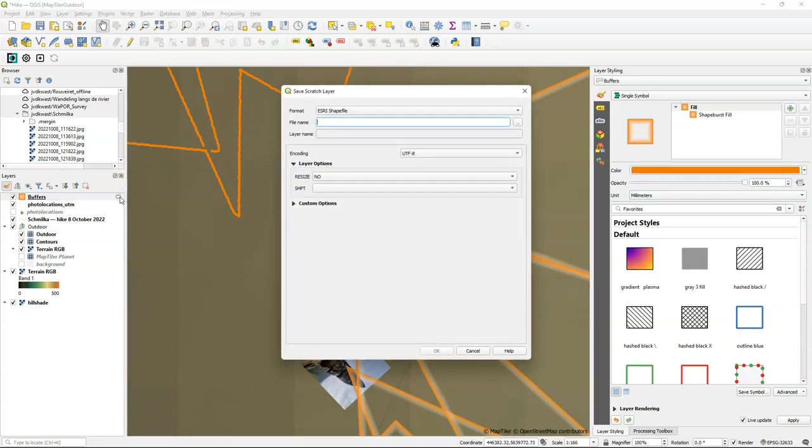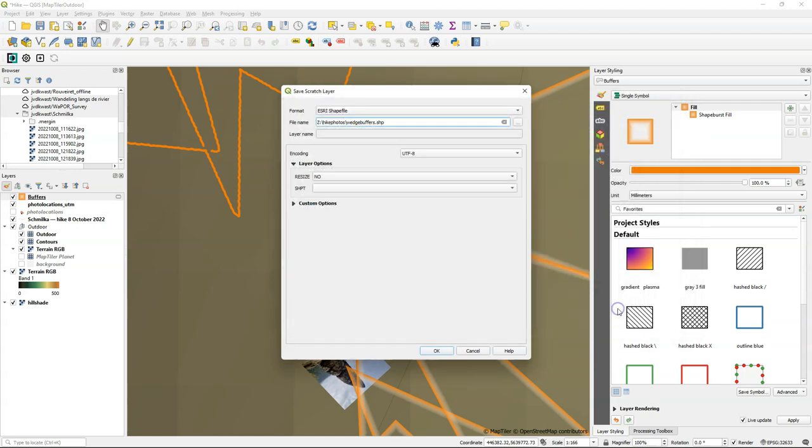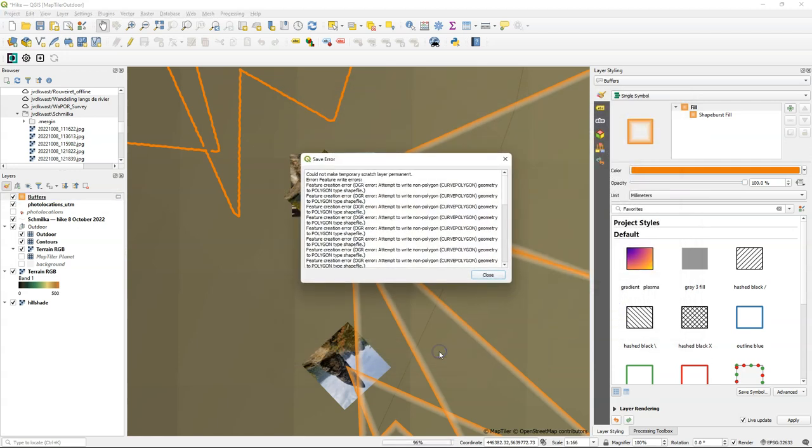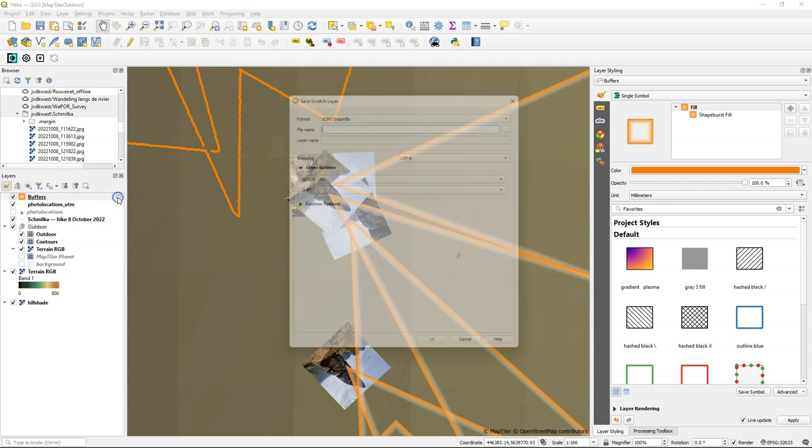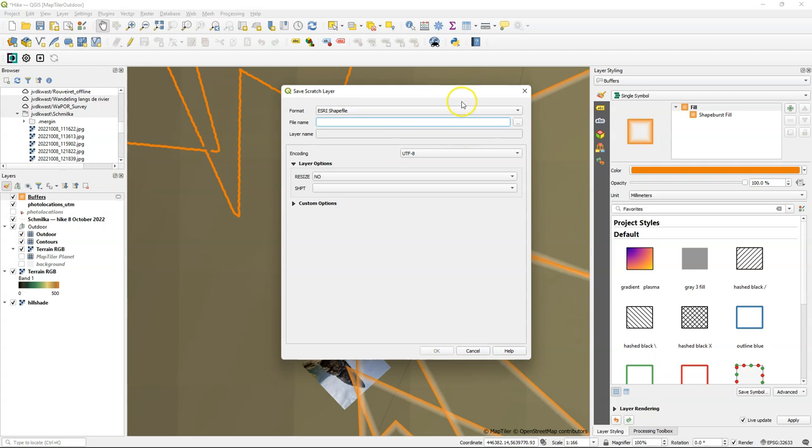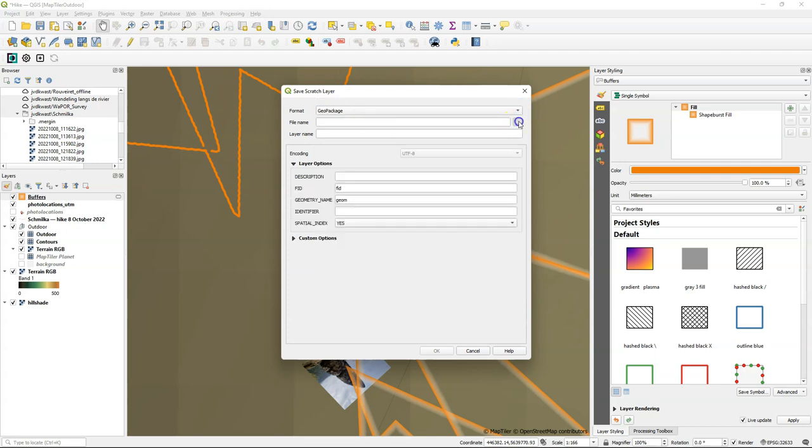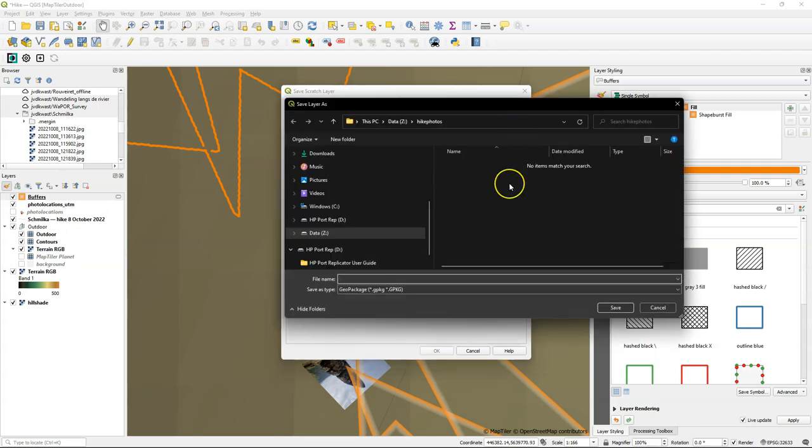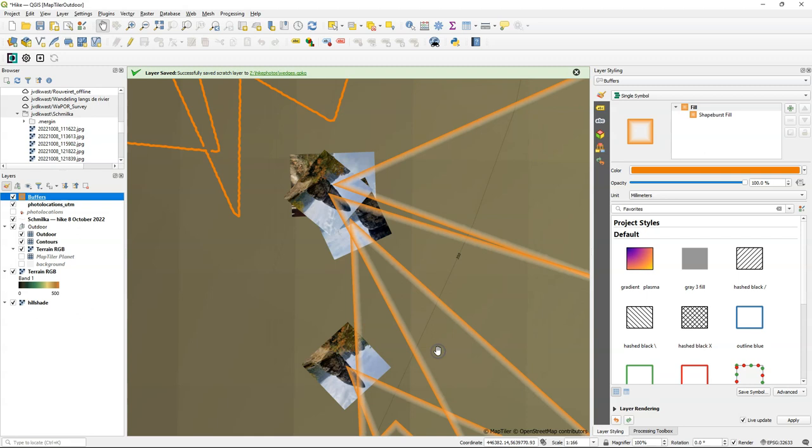And you see that the buffers are still temporary layers. If I click on the chip, I can make it permanent by saving the scratch layer. And choose here a shapefile. But that will not work because it used a curved polygon geometry, which is not supported by the shapefile. So a better way of storing this is in a geopackage. So I'll call it wedge. And the layer name wedges. And then I run it and now it's stored.